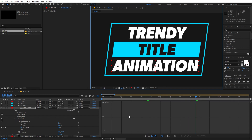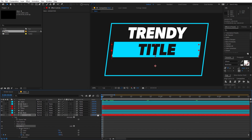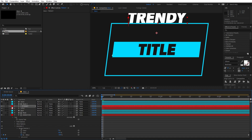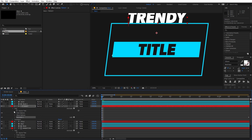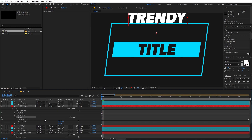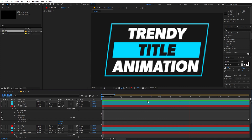Select the animator and press Ctrl+C to copy it. Go to the very beginning, select the 'trendy' title layer, and press Ctrl+V to paste it. Go under the trendy options and change the Position parameter to positive 60, so the text comes from the bottom.